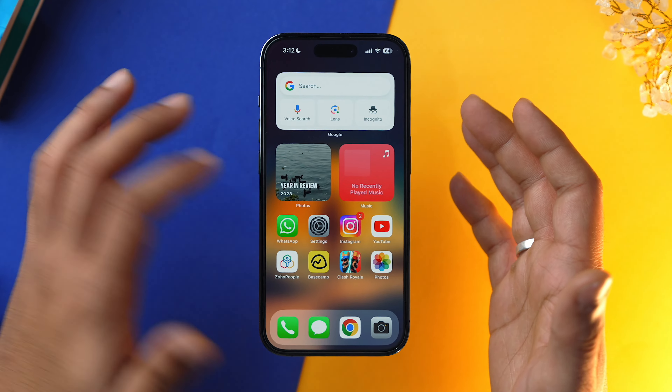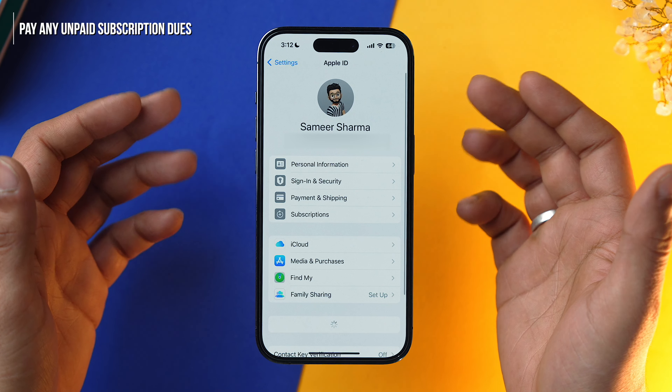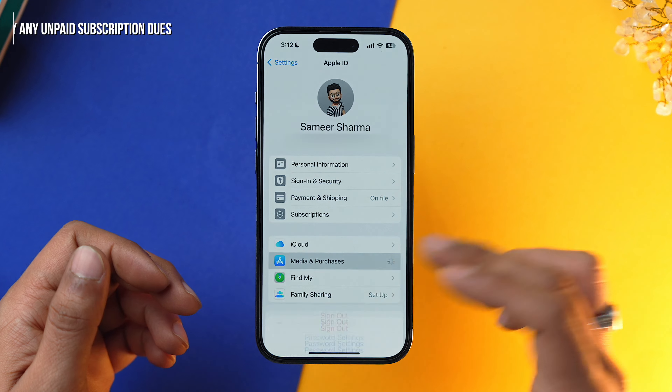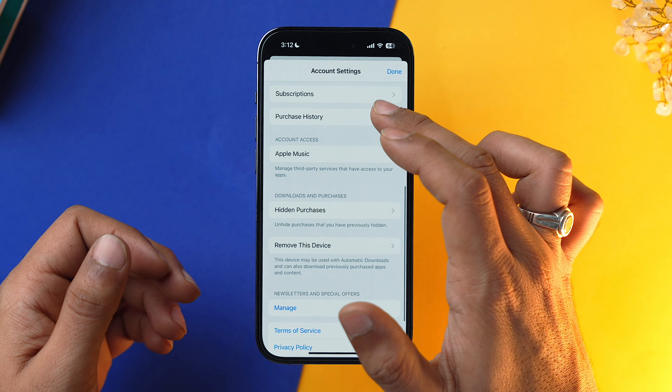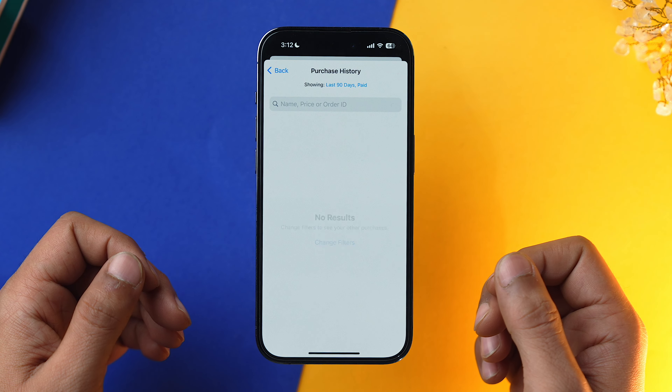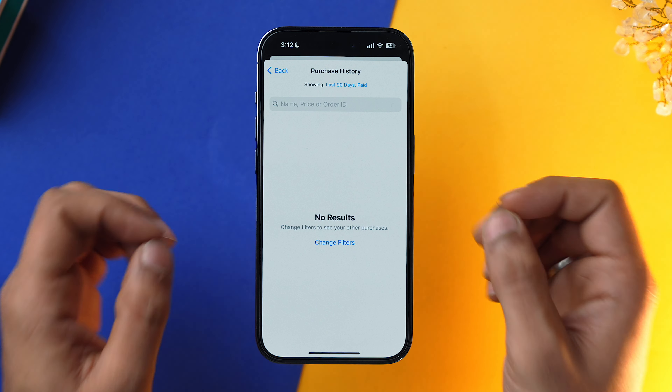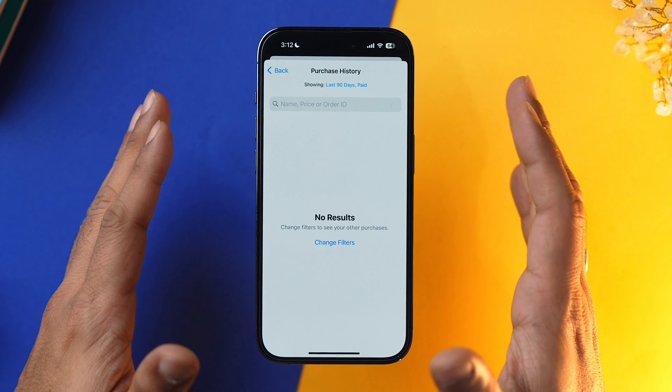Let's check if there are any unpaid subscriptions on your Apple ID. Open the Settings app, tap on Apple ID, then Media and Purchases, select View Account, scroll down to Purchase History. As you can see, I haven't purchased anything, so I don't have any unpaid subscriptions — that's why I'm not getting the verification required prompt. This is how you can find out if there is any unpaid subscription on your Apple ID.